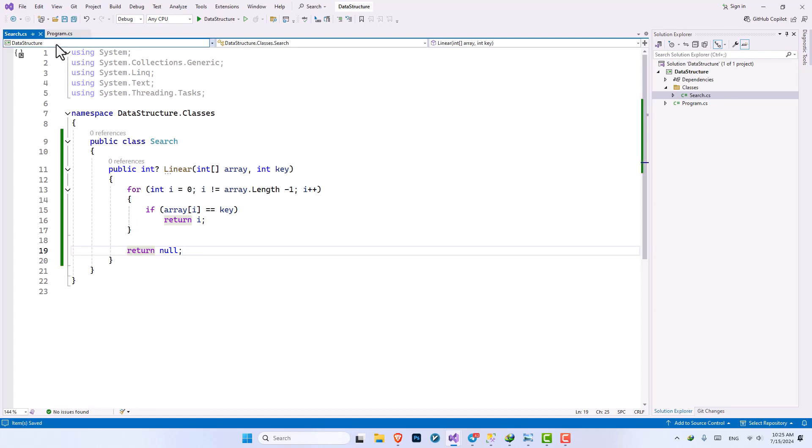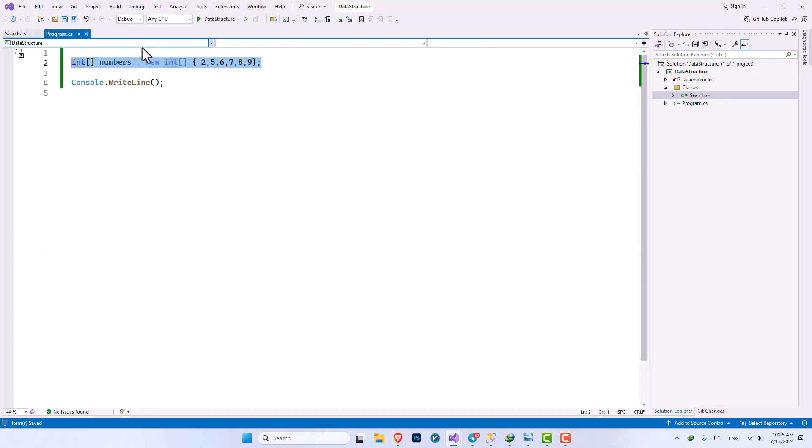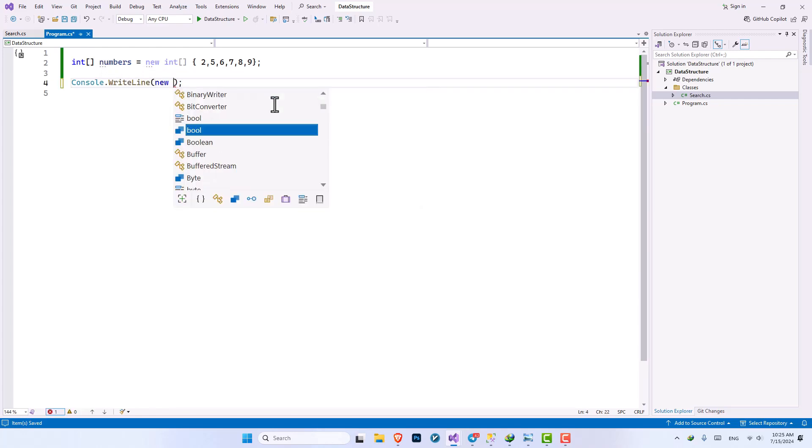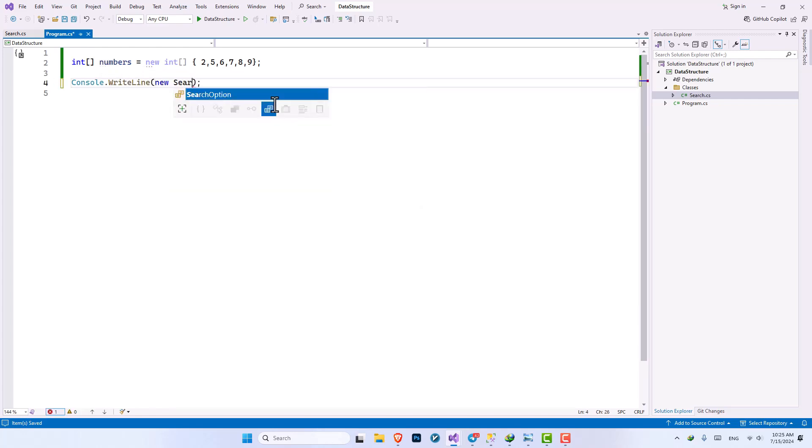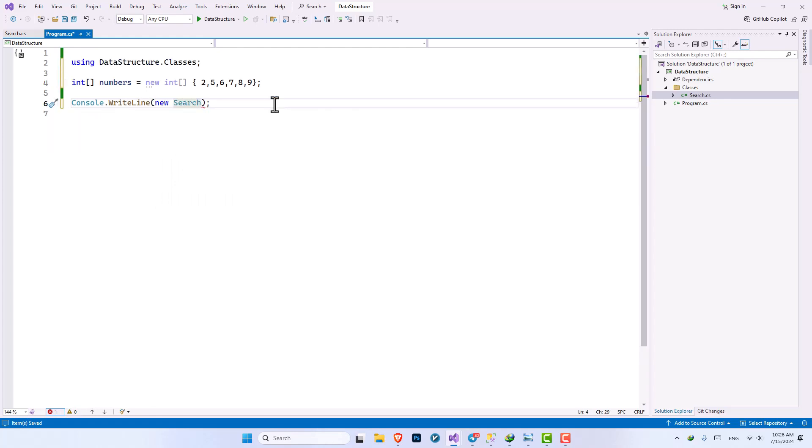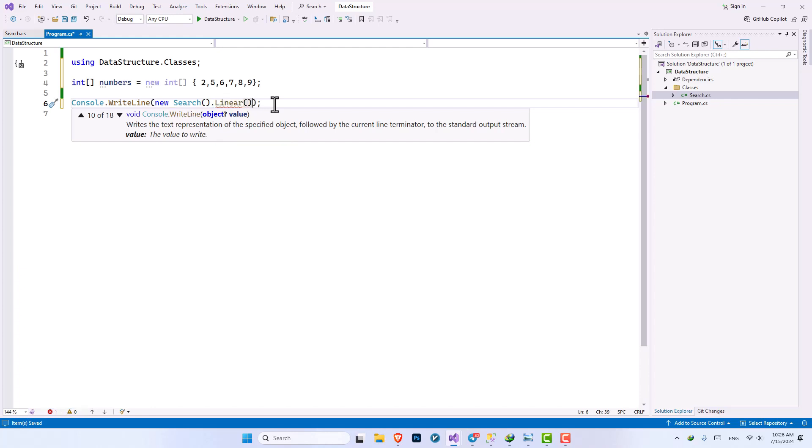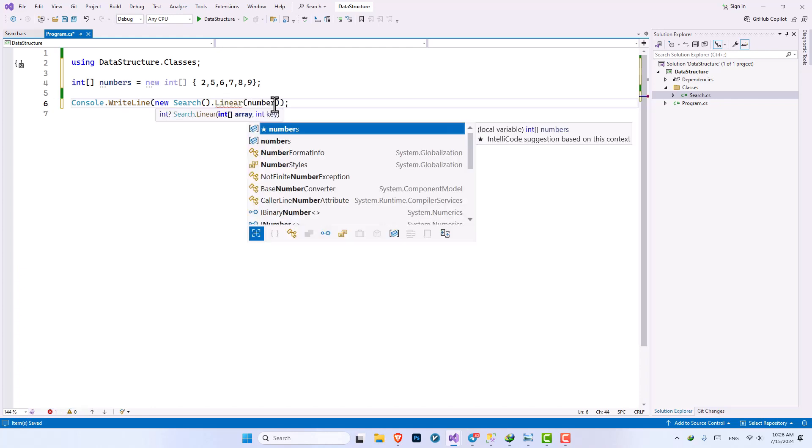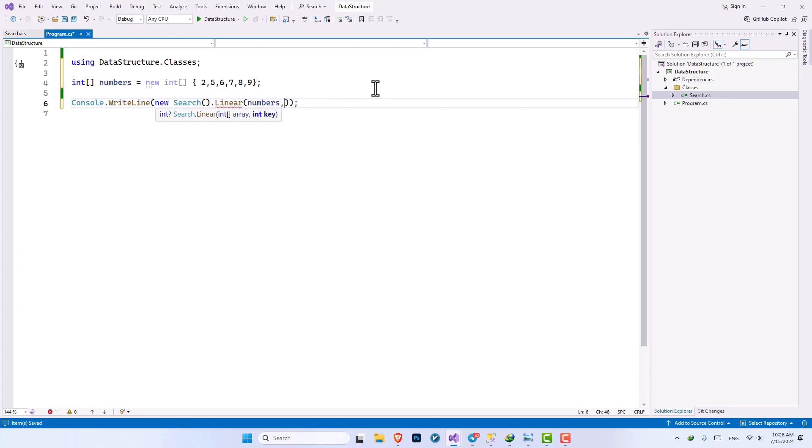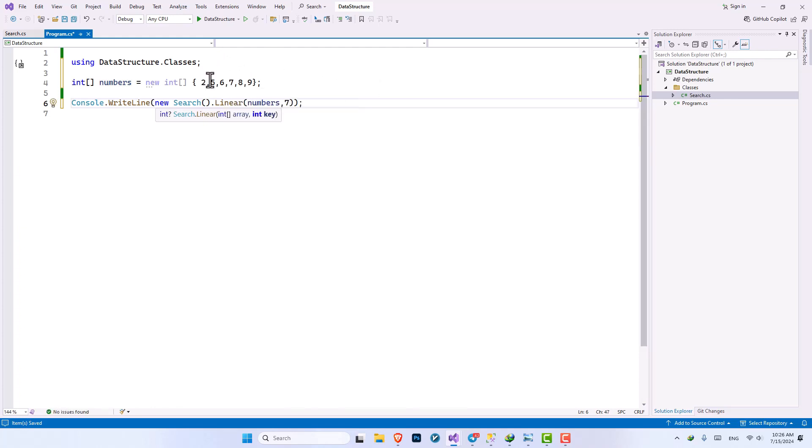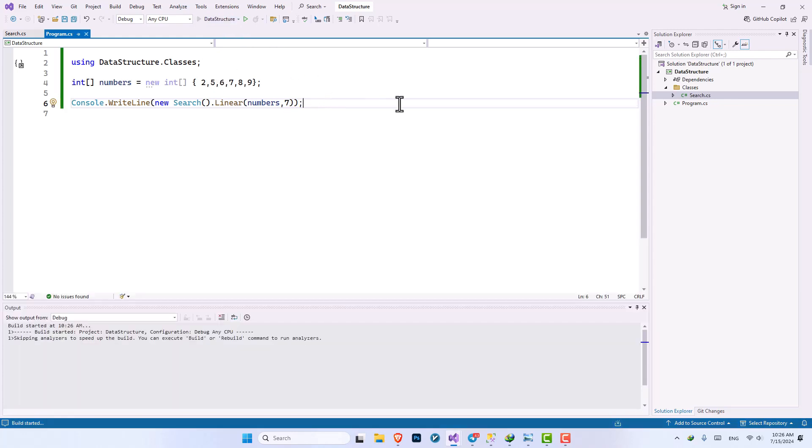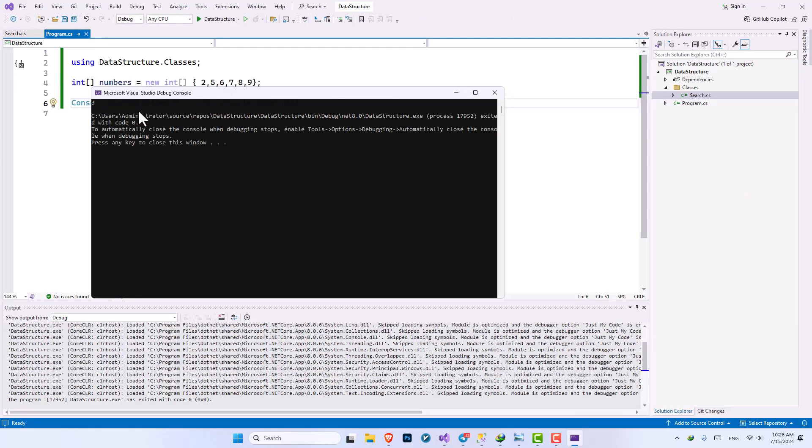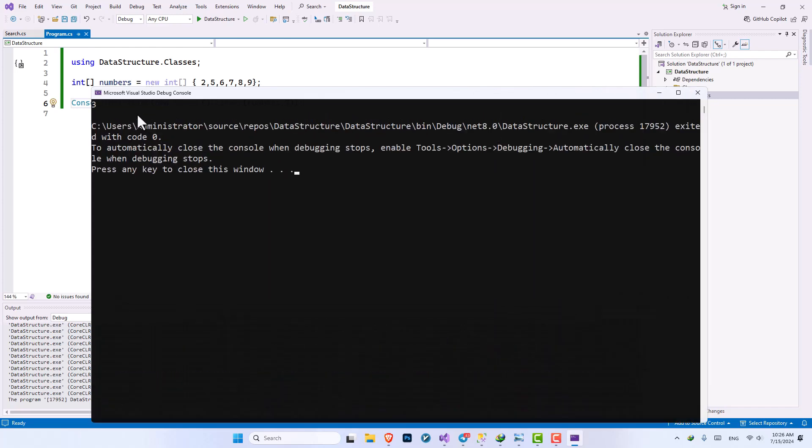So let's save it and go into our program. Here we have the integer array of numbers and inside console dot write line let's create a new instance of our search class, let's include the namespace and here we want to use the linear method. Inside the method we're gonna put numbers and I'm gonna send the key of seven as well. So seven is index three: zero one two three. And if we run our application it should return us three. All right, I don't know if you can see that, here yeah number three has been returned.